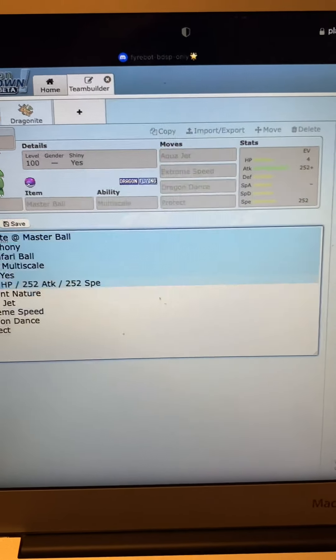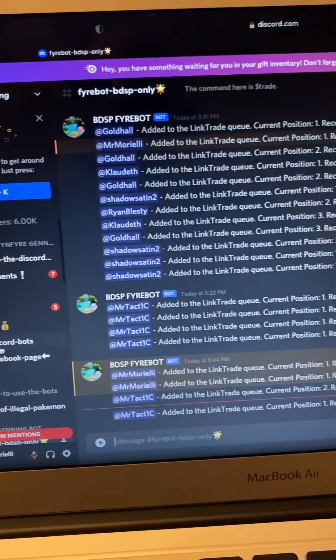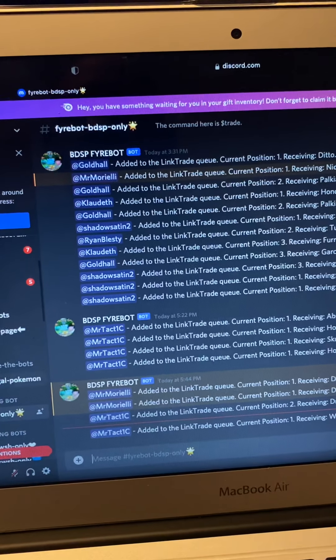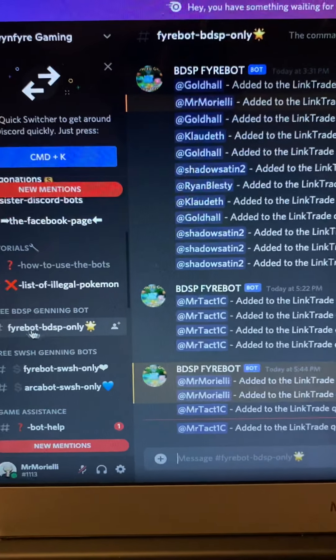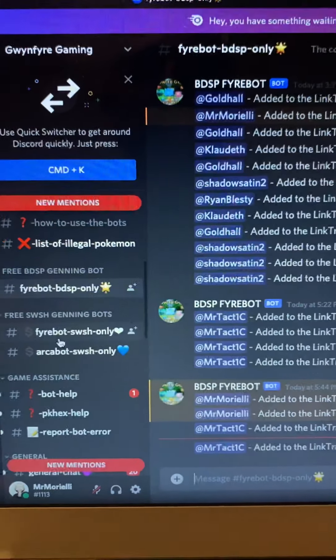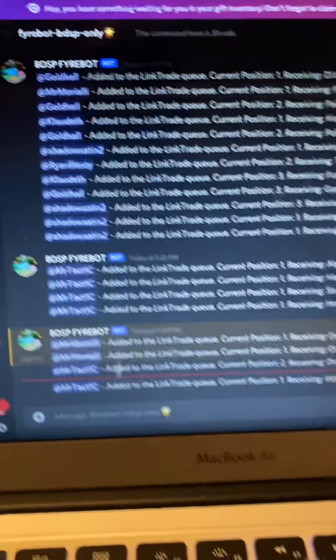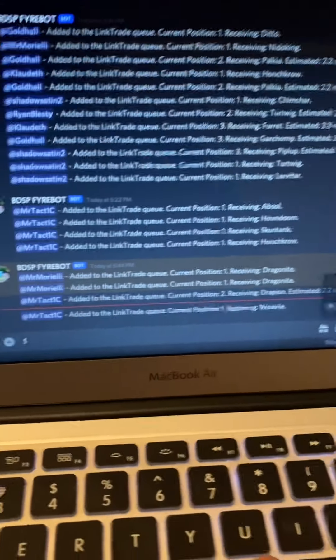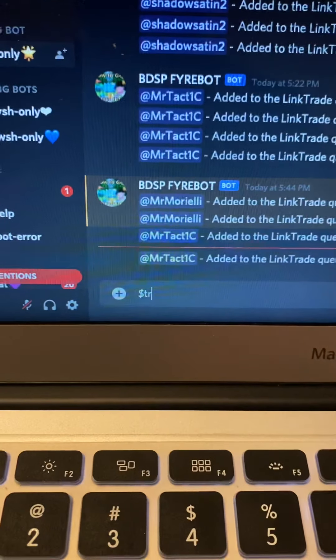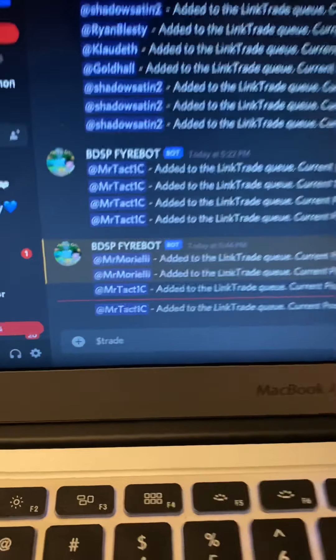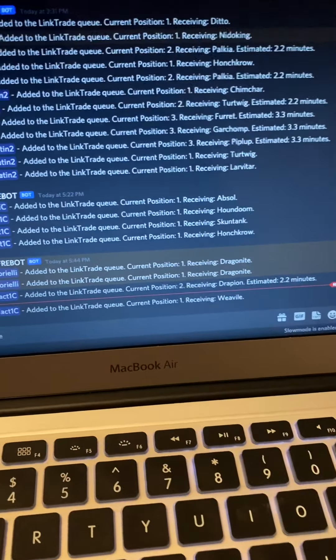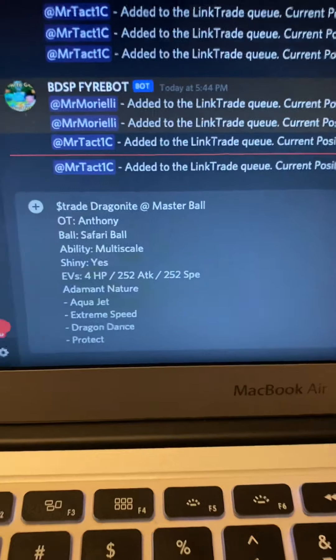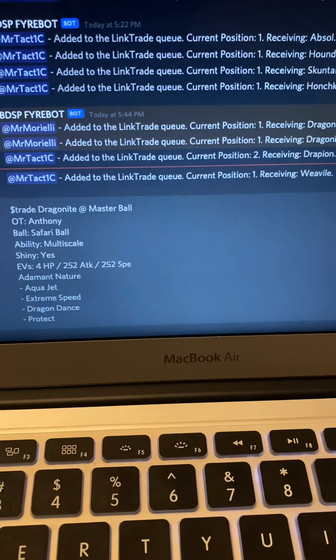Then you just copy all that information, go back to the Discord. Make sure you're in the right drop down window here on the left. For Brilliant Diamond Shining Pearl we're going to do this one, Fryebot Brilliant Diamond Shining Pearl Only. And then this one is Sword and Shield. But we're doing Brilliant Diamond Shining Pearl. Then you're going to paste all that. First, type in this dollar sign trade, put a space, then you paste all that information. There's all that information, we're going to click send.